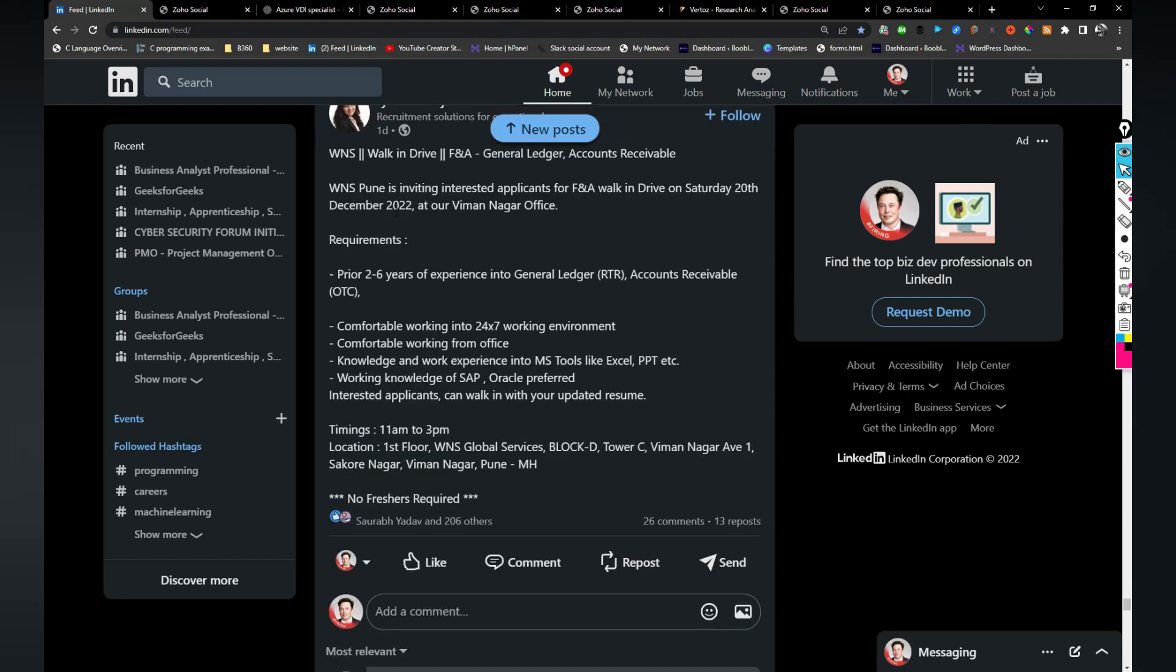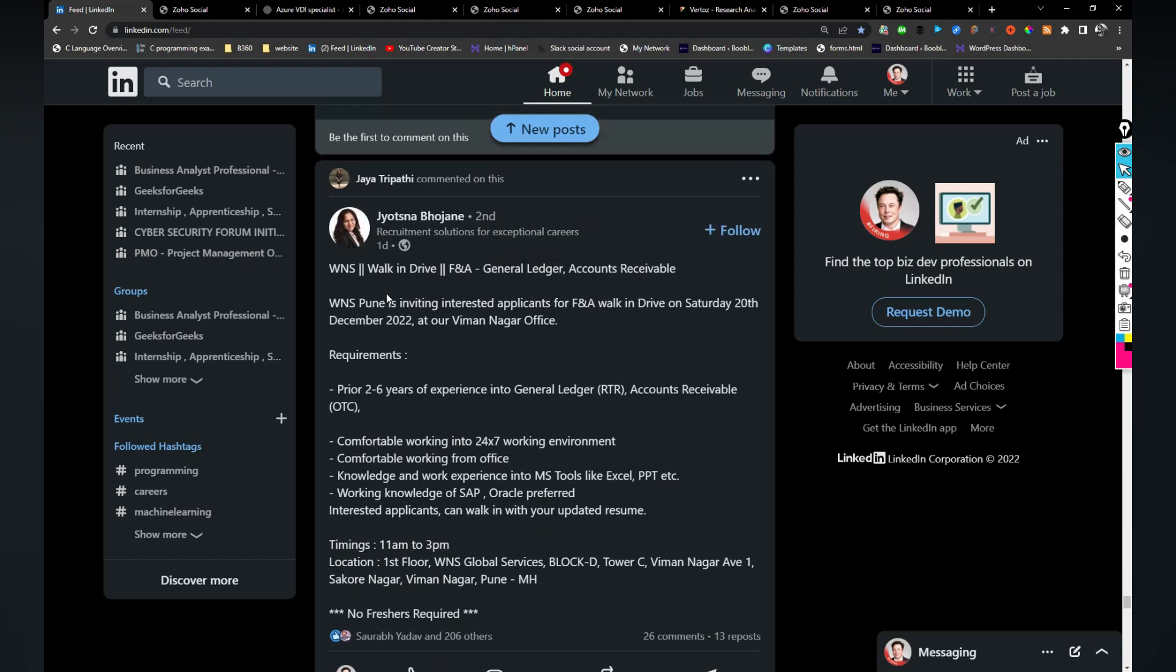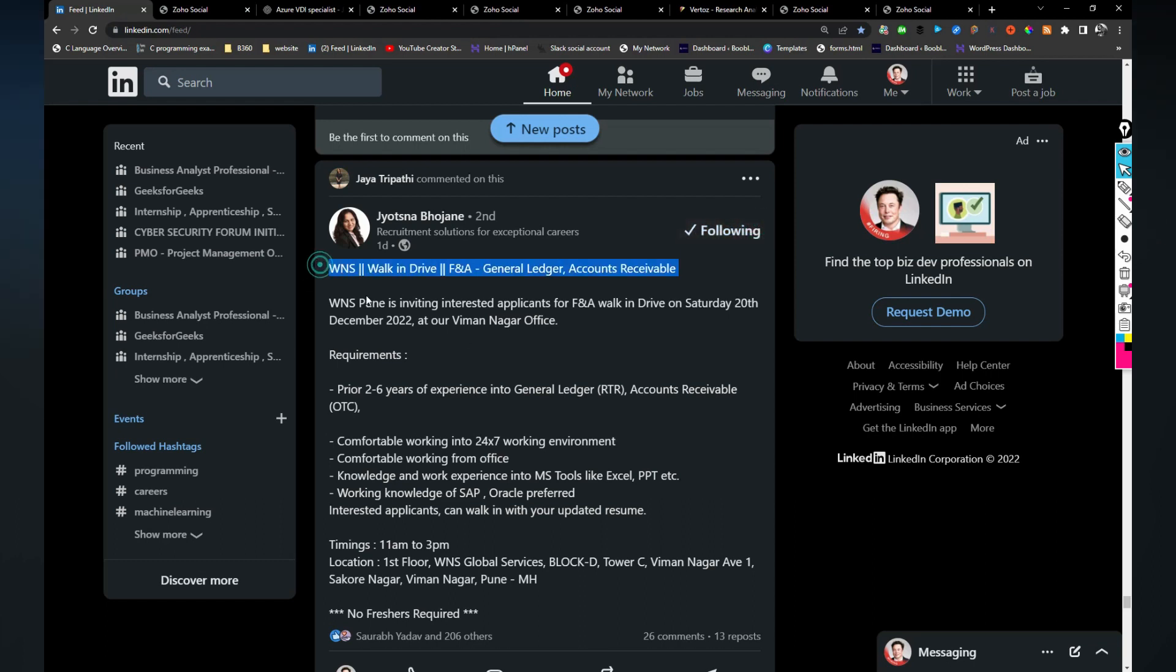WNS is hiring, there is a walk-in drive. It is on Saturday 20th December at Viman Nagar office in Nagpur, sorry Viman Nagar office in Pune. If you are interested you can give a try. I am just sharing it.